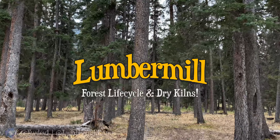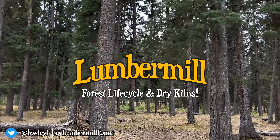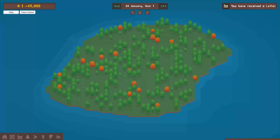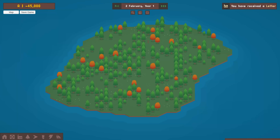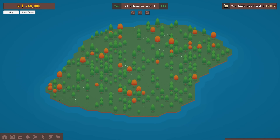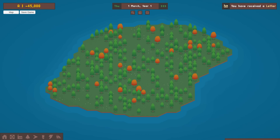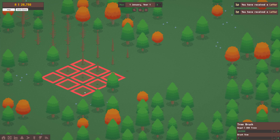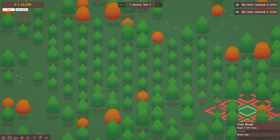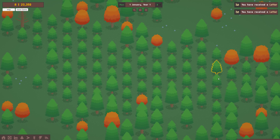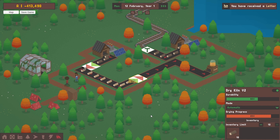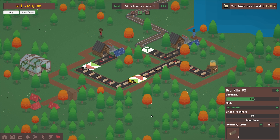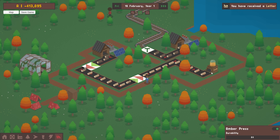Hi everyone, welcome back to the Lumber Mill Devlog. I've worked on quite a range of areas in the game since last time, from simulating the forest lifecycle and animating pixel art trees, to programming one of the most highly requested machines. For those new here, Lumber Mill is a factory builder and management game I'm building solo in Unity 2D.